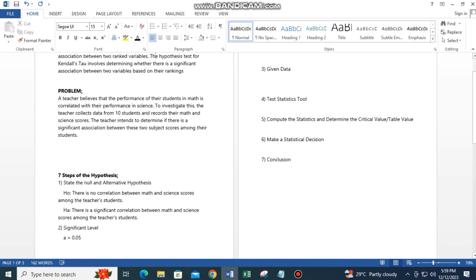The problem here is: a teacher believes that the performance of their students in math is correlated with their performance in science. To investigate this, the teacher collects data from 10 students and records their math and science scores. The teacher intends to determine if there is a significant association between these two subject scores among their students.